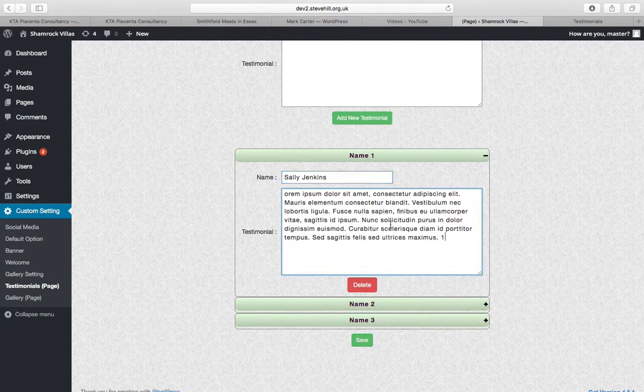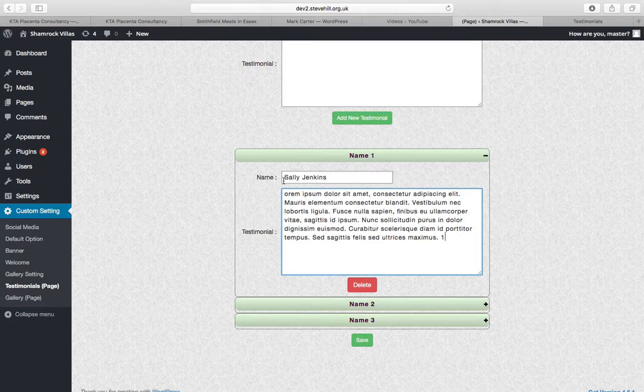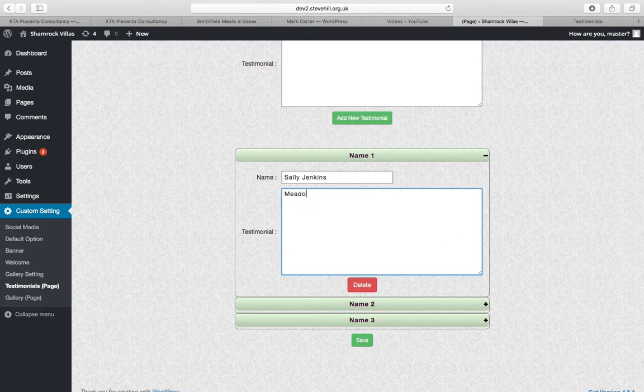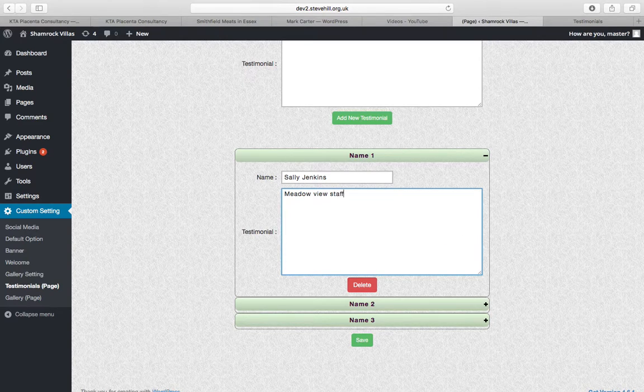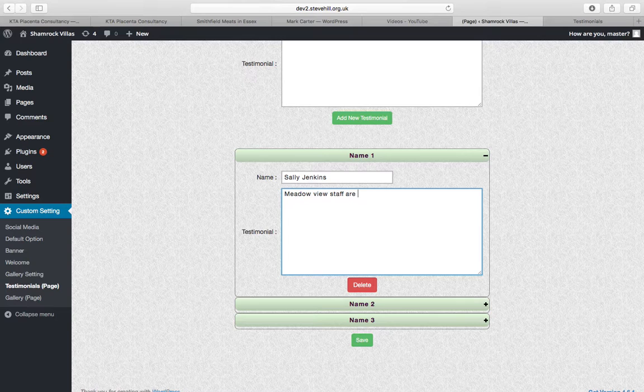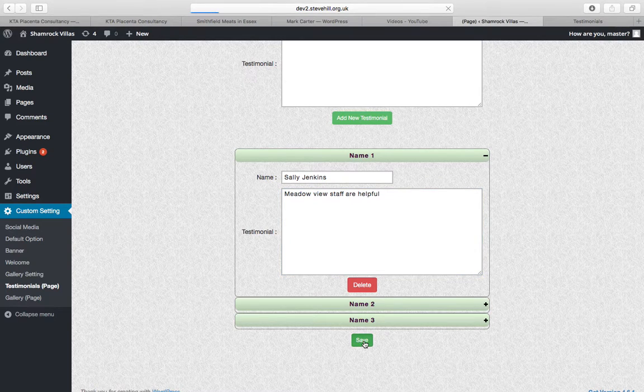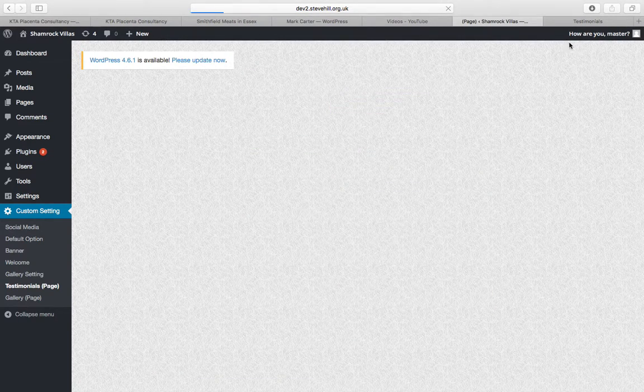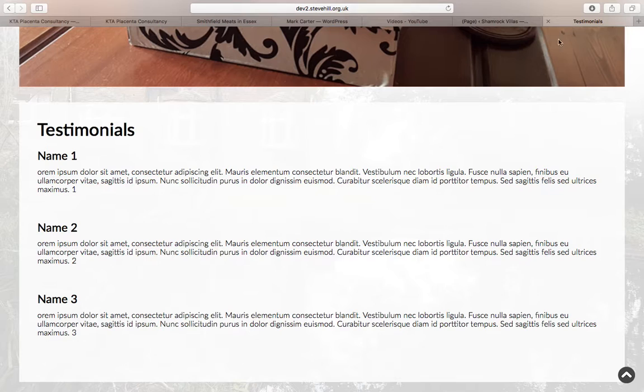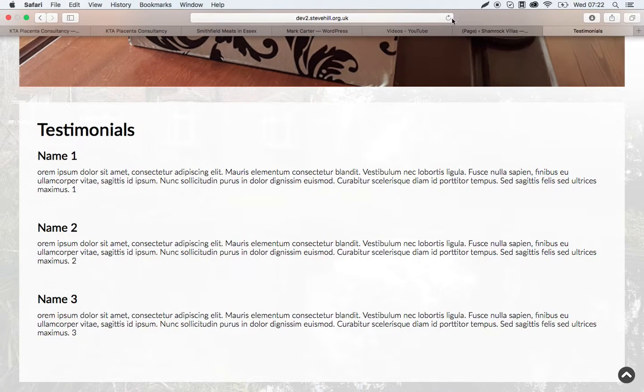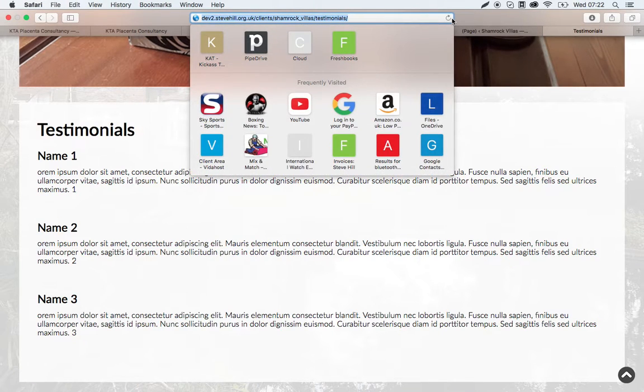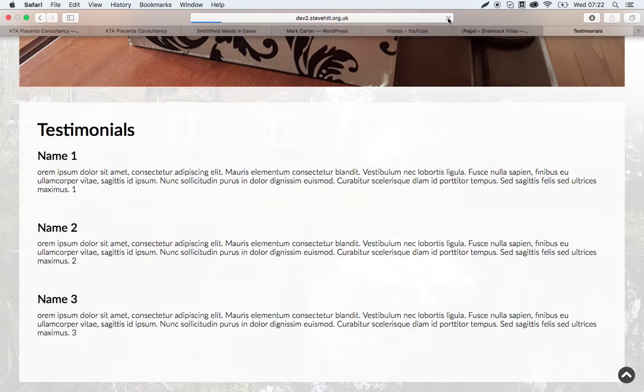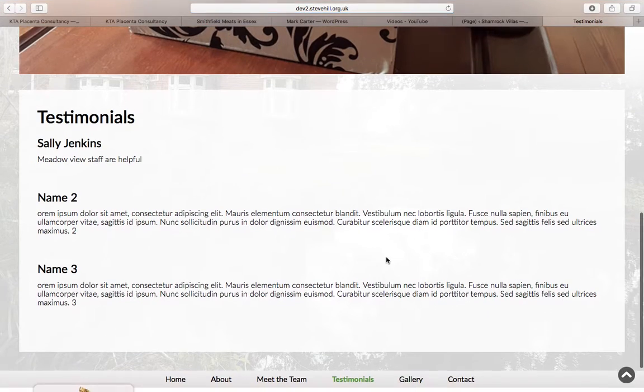The Meadowview staff are helpful, etc. etc. Click save, always make sure you click save. And then when we refresh our testimonials page here, Sally Jenkins.